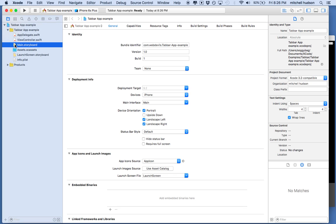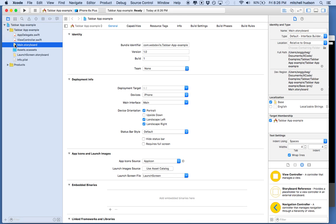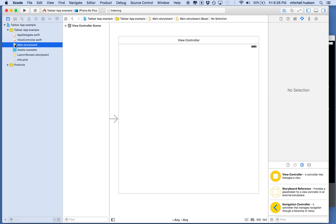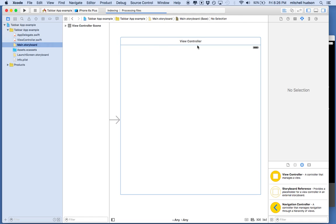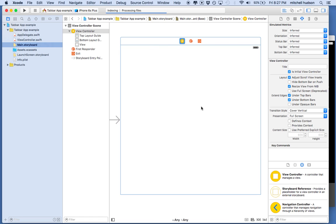Most of this tutorial will all be done in Storyboard. So I'm going to go to Storyboard. With the single view app, we have a single view here, just one view controller. What I want to do is have a tabbed view controller, and there are a couple of ways to do this.